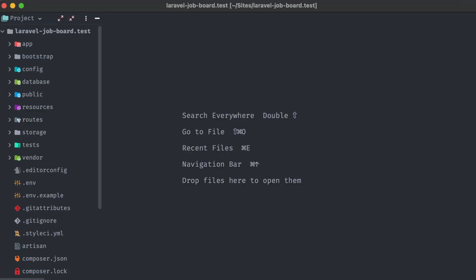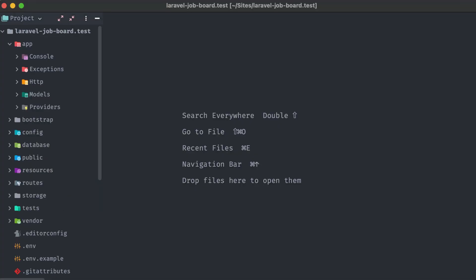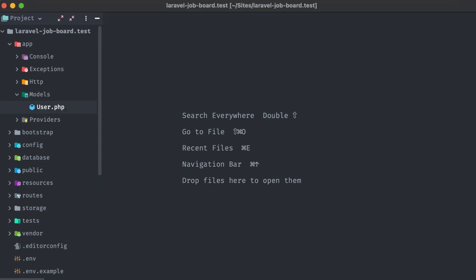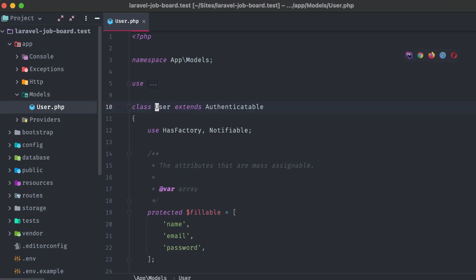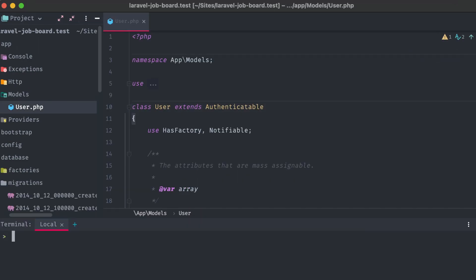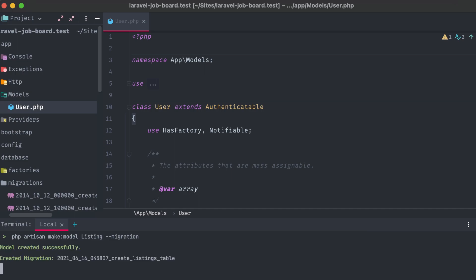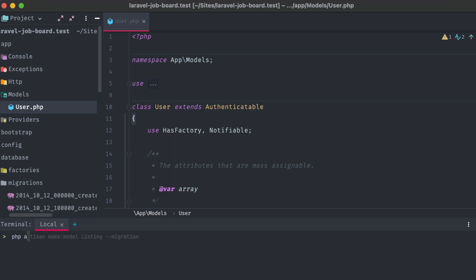In our codebase, we already have one model by default thanks to Laravel, the user. But we'll need a few more. Let's open up the terminal and create them. This is easy with Artisan. We can call make model, and then the model class name that we want to create. First, we'll need a listing model. These are the individual job postings. Tagging on this migration flag at the end of the command will add both the model class file as well as a migration file that we'll use to create and populate the database table associated with it.